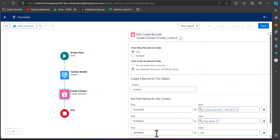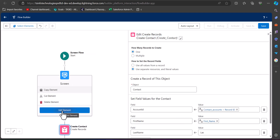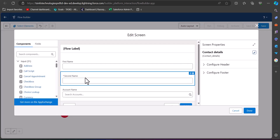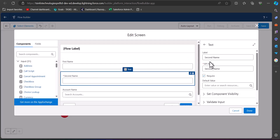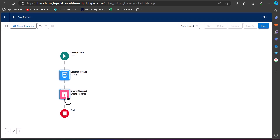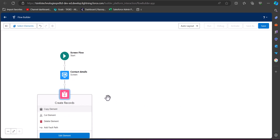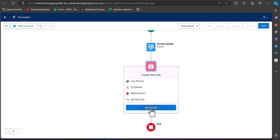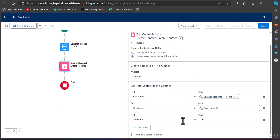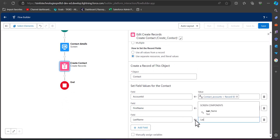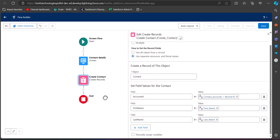Last Name is not appearing, which might be a mistake in the screen element. Checking it — I had entered 'Second Name' instead of 'Last Name', so I will correct that. After clicking Done to apply the changes, I'll go back to the Create Record element and map the Last Name field correctly.